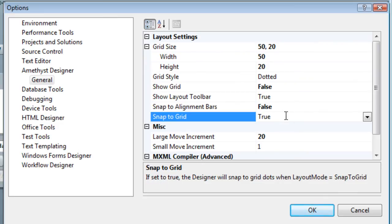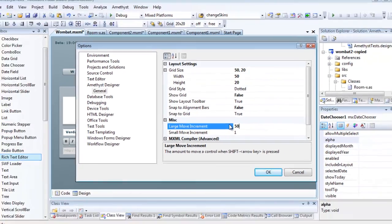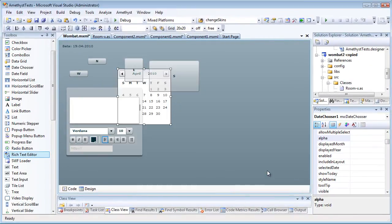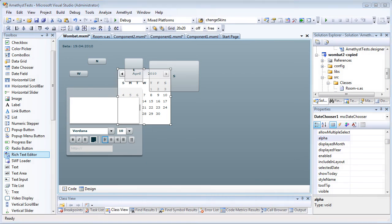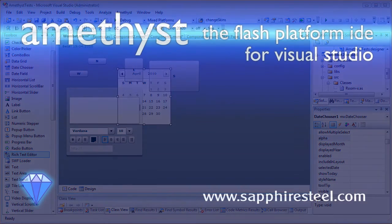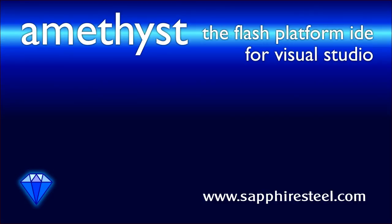And you can change the amount by which controls are moved when you press the arrow keys alone, or in combination with the shift keys. For more information on the features of the Amethyst Designer and other elements of the Amethyst IDE, be sure to visit the Sapphire Steel software website at www.sapphiresteel.com.